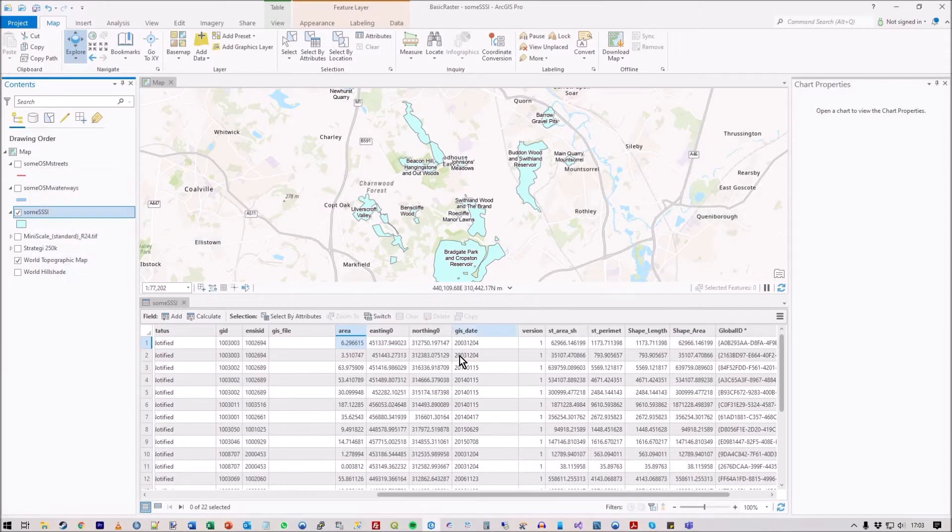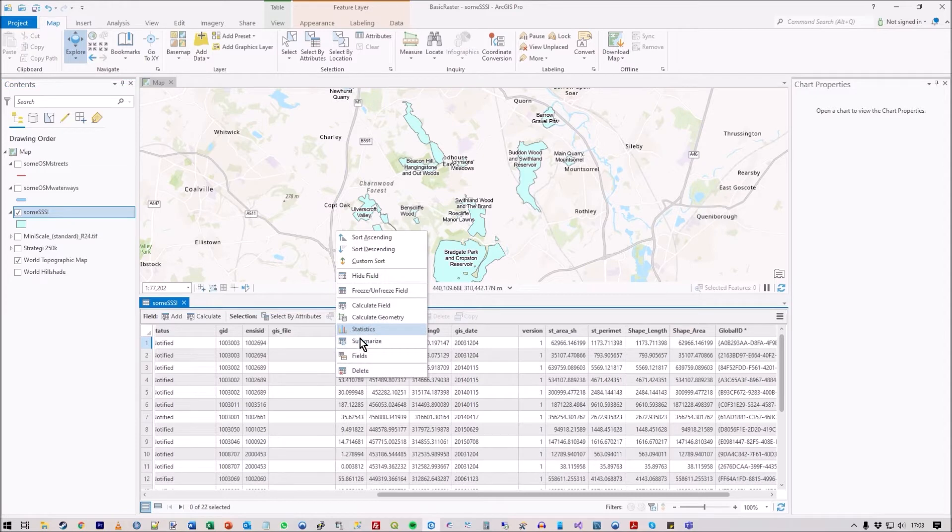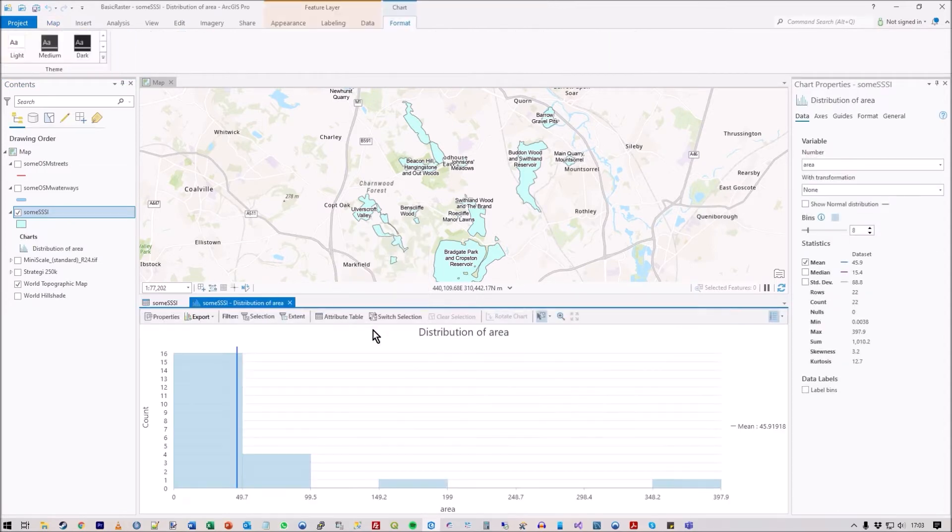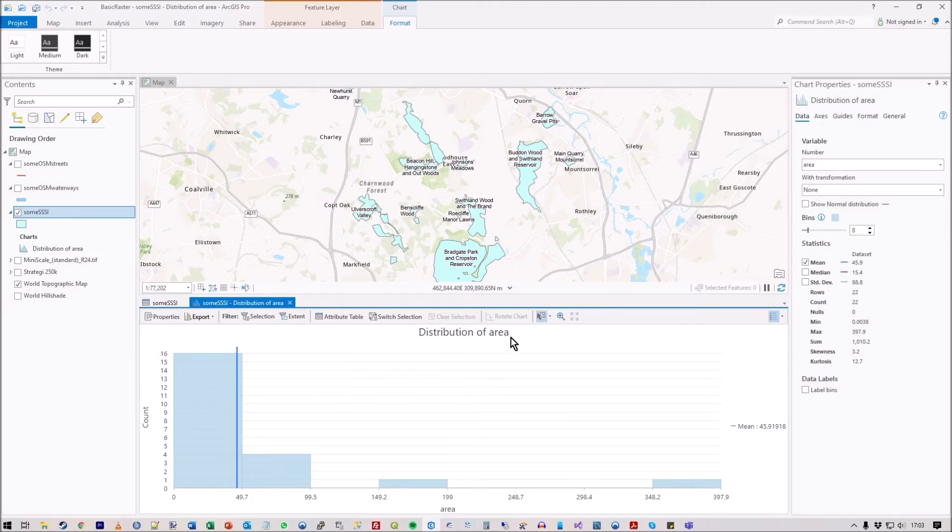When I right-hand mouse click on a field, one of the options is statistics. Click on that and it will let me have, by default, this distribution chart.